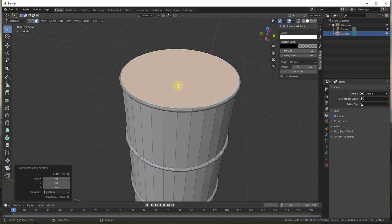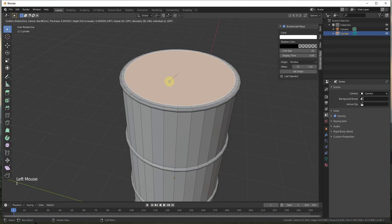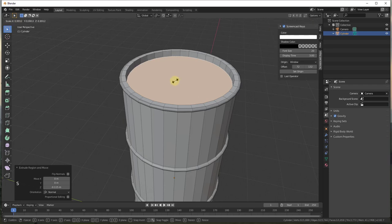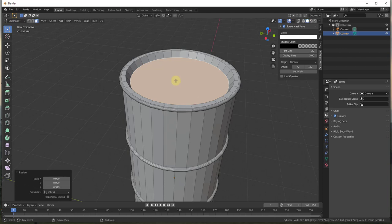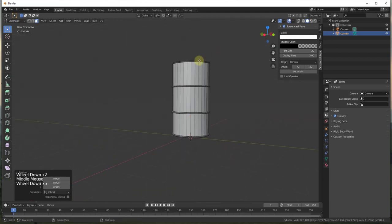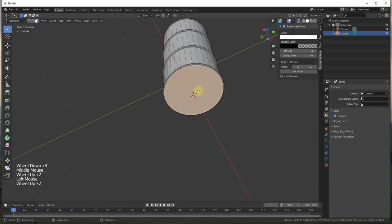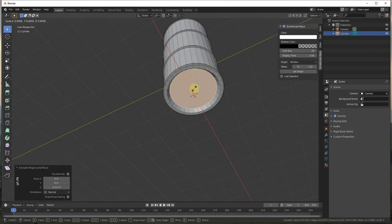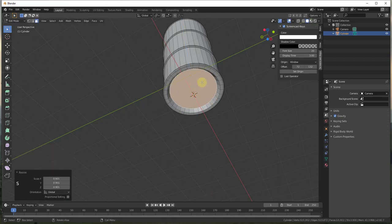Now we need to make our ends look a little bit more realistic. Type 3 to go into face select mode, select this face, type the I key, and inset it a little bit — whatever you want the thickness of your barrel to be, inset it that much. Then extrude it down using the E key. You can also scale this in a little bit with S if you want, to give it just a little bit of a slope along the top. Do the same thing on the bottom: I to inset, E to extrude, S to scale.